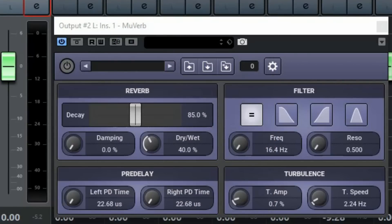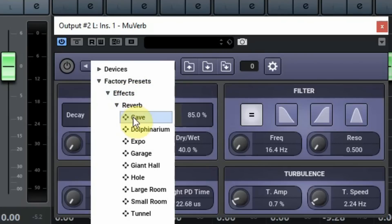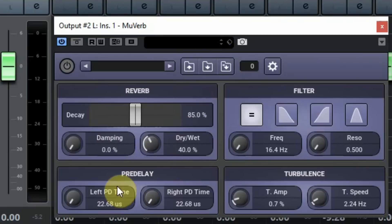It has 9 presets to get you started, a very interesting filter system for the reverb and a separate pre-delay for left and right. So you can make some interesting and strange reverbs with it. And this is how it sounds.